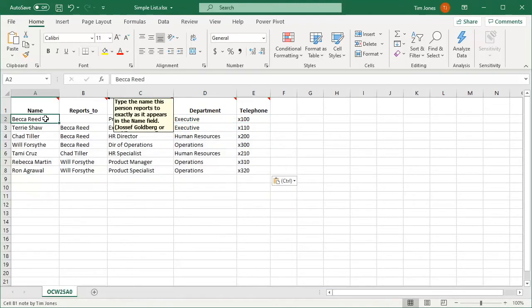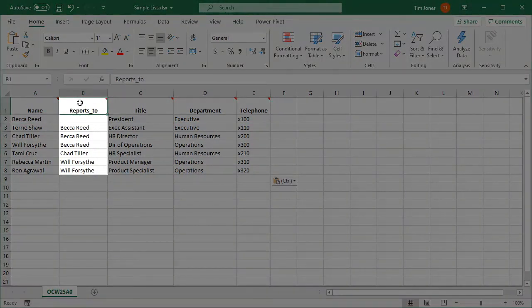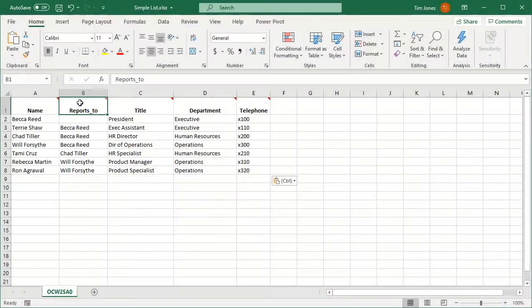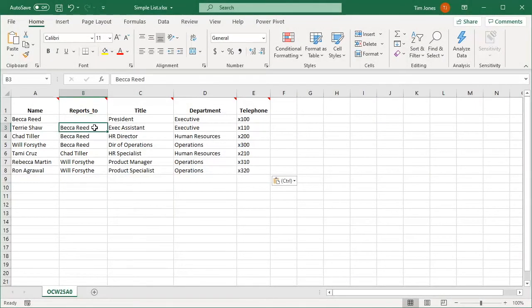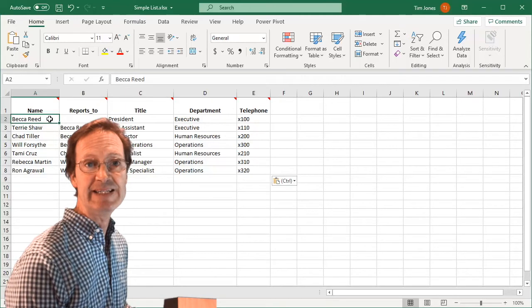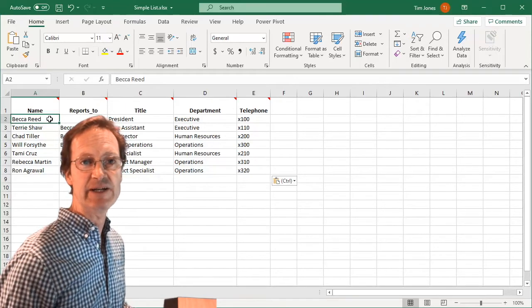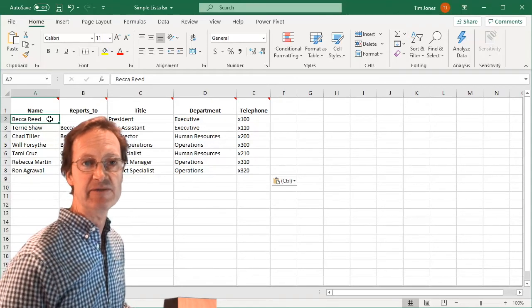This Reports To column is where we put each employee's supervisor. That's how the org chart will know which shapes to connect to which. The spelling of the supervisor name must exactly match the spelling of that employee's name in the Name column, which is another good reason for adding ID numbers to the list instead of relying on names for identification.